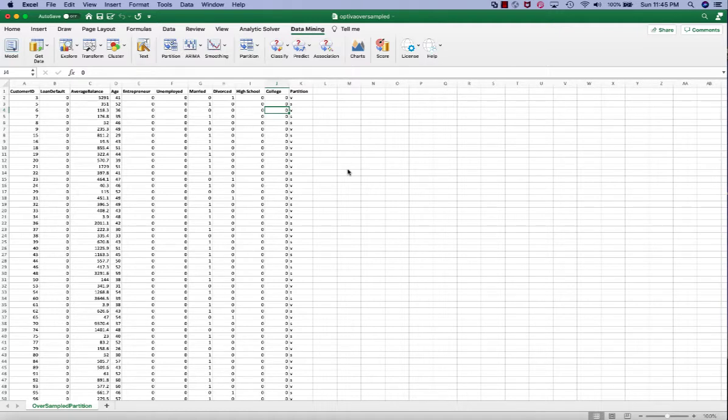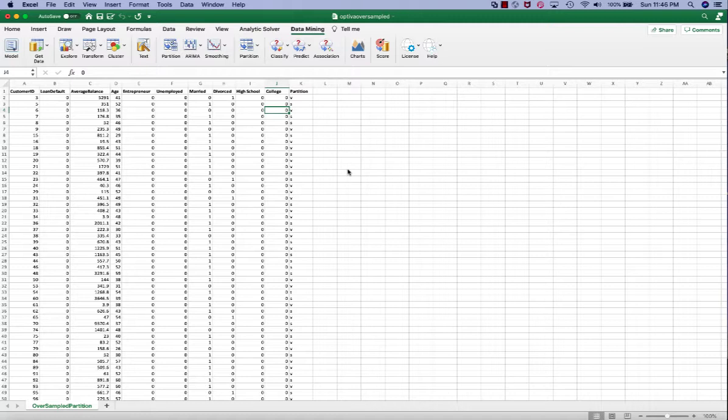This method can be used either to classify a categorical outcome or predict a continuous numerical outcome. In this demonstration, I will focus on the classification aspect.